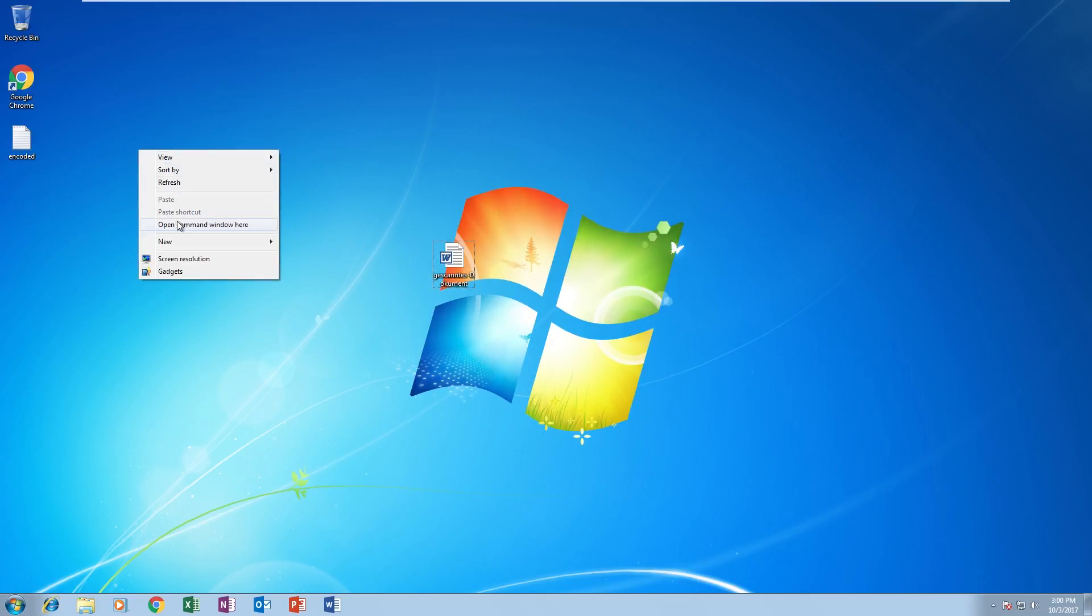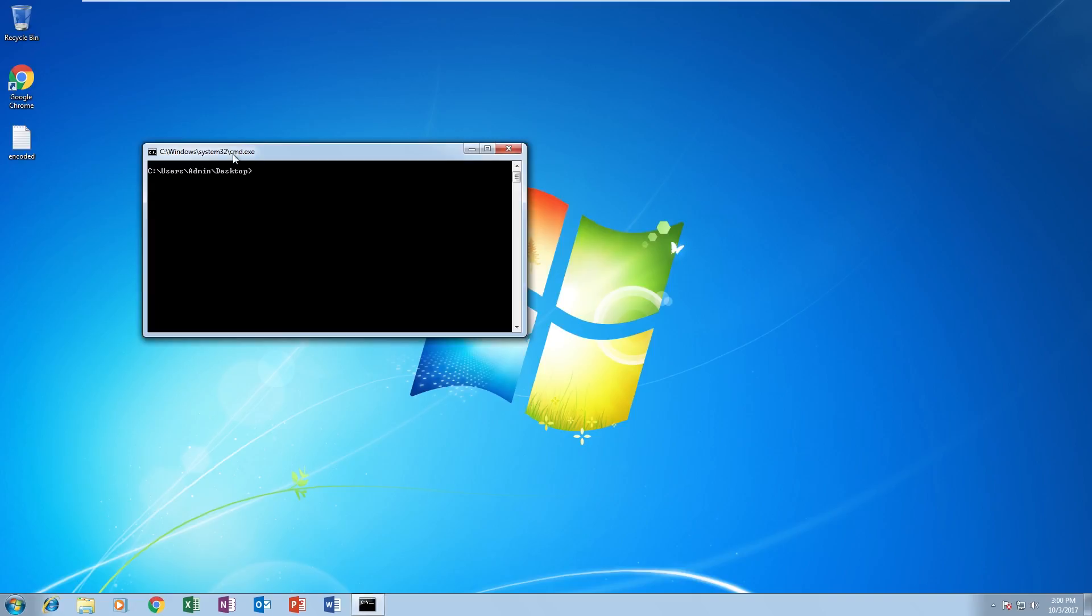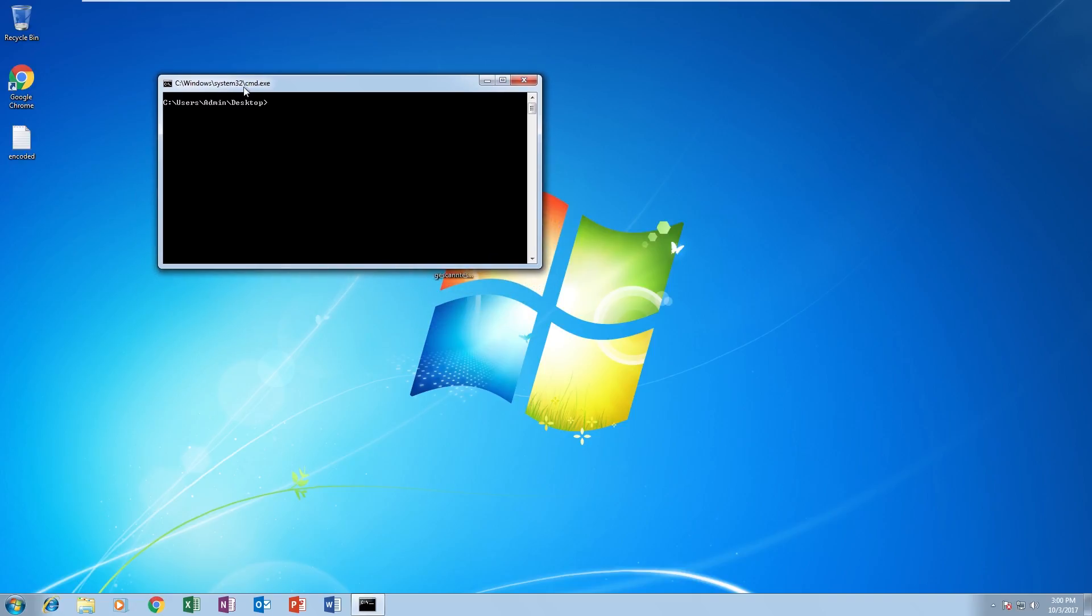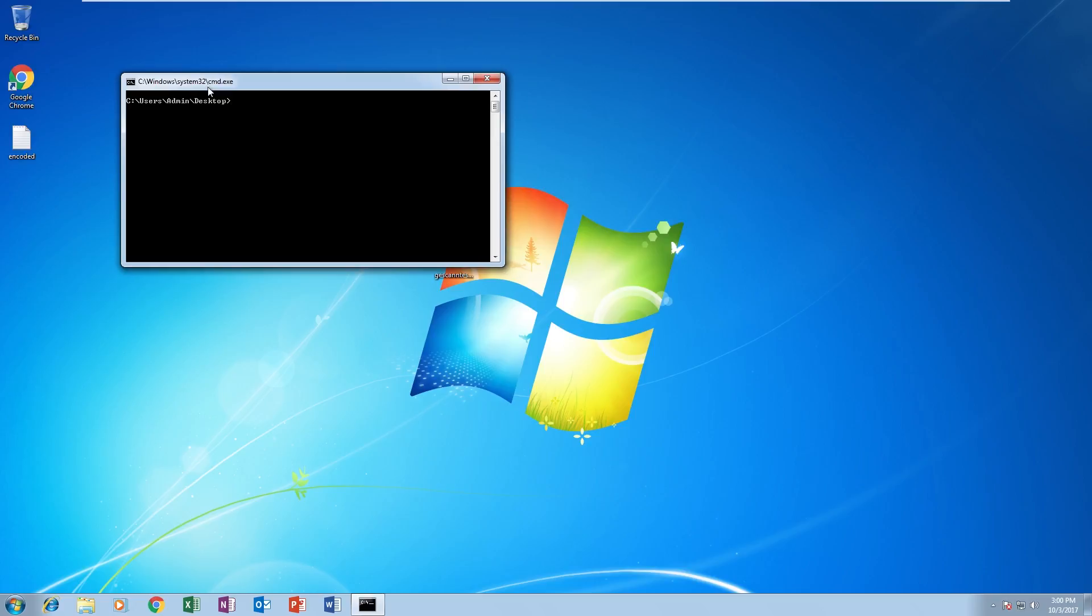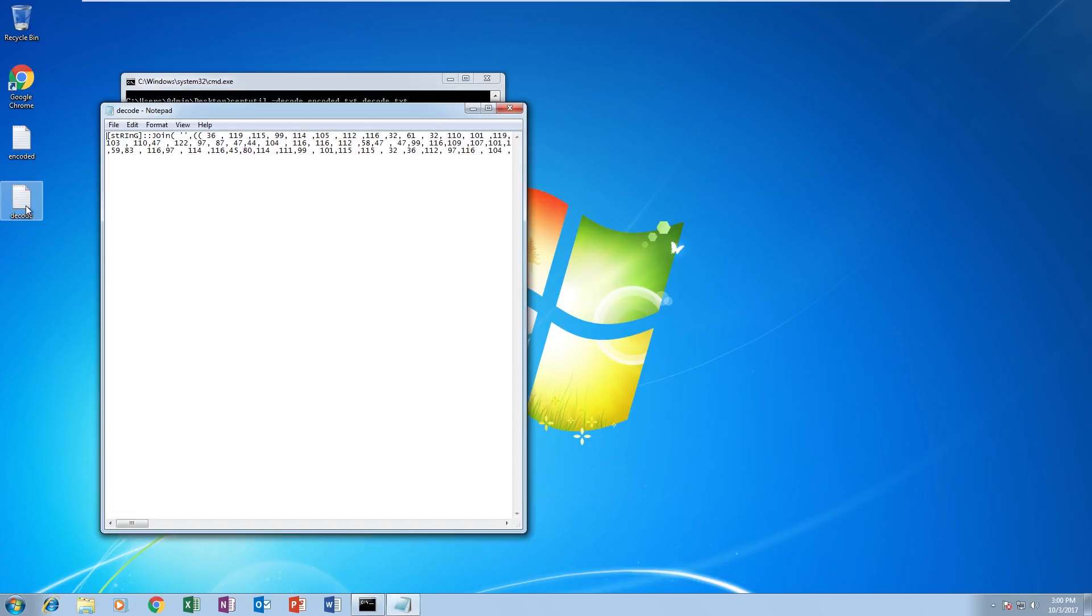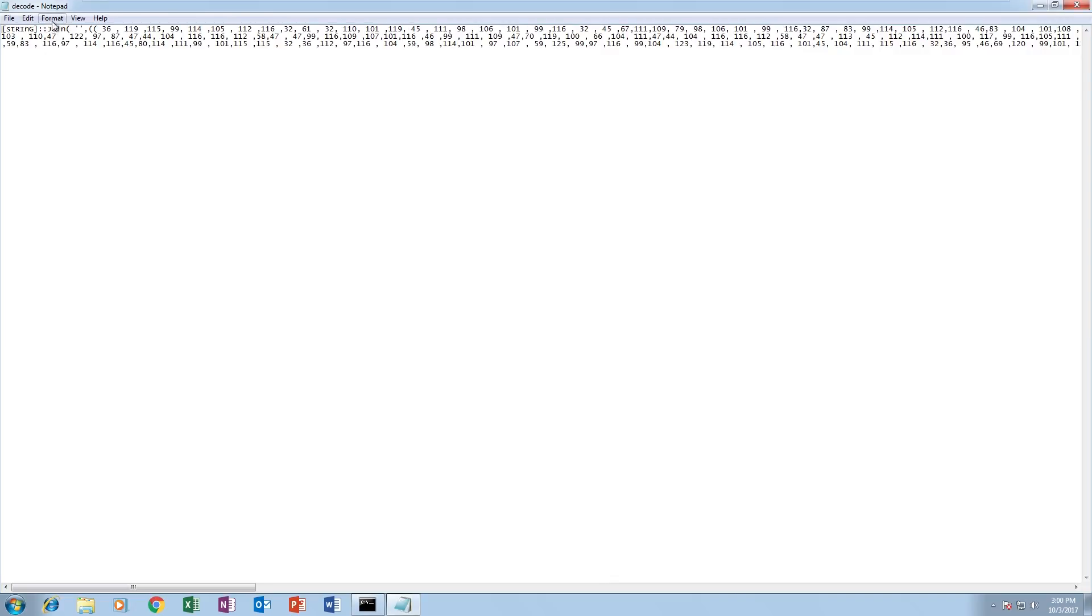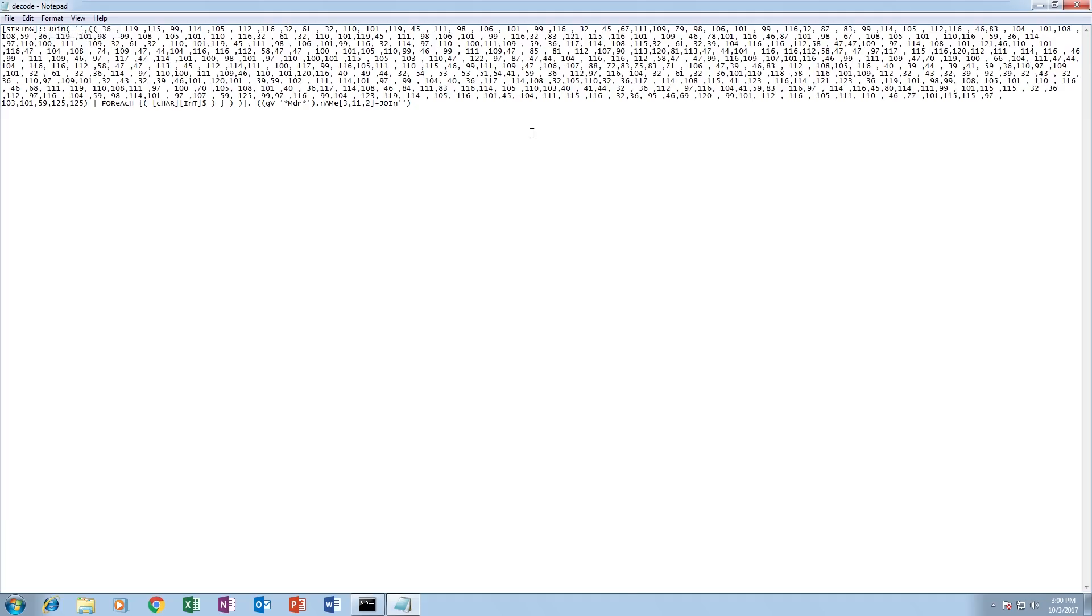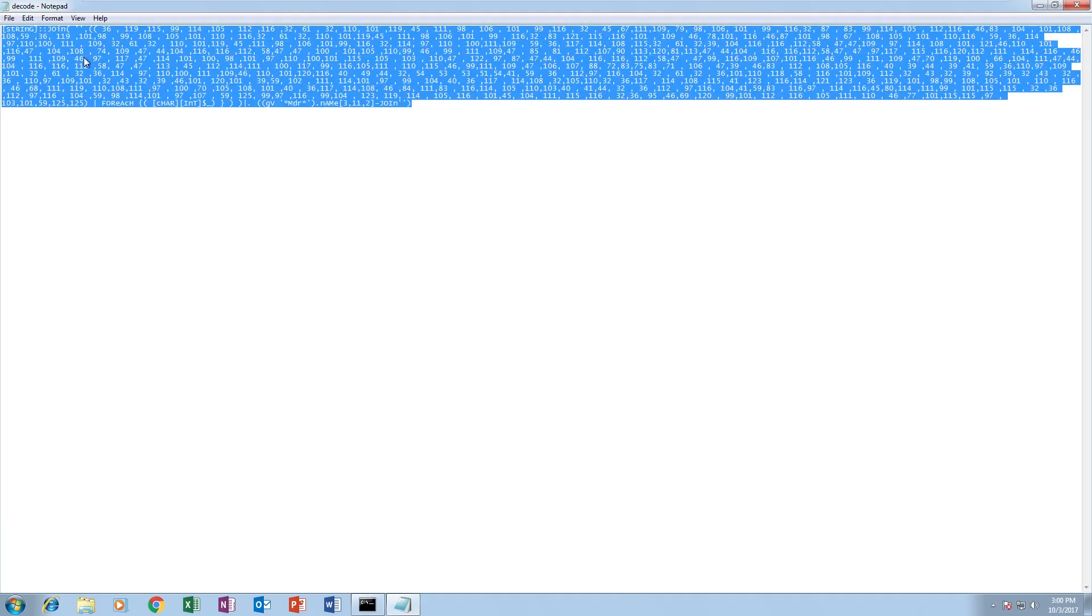Now to decode it, we can shift and right-click and click open command prompt here, which will open it in the current directory. Then you can use certutil with the decode parameter to actually decode base64. We'll put certutil -decode, then encoded.txt, output file can be anything - we'll put decoded.txt. That should decode it. Now you can see we've got what looks like gibberish - it's an obfuscated PowerShell command.